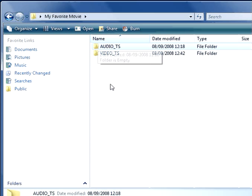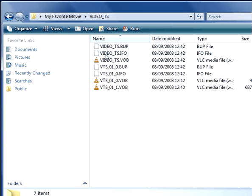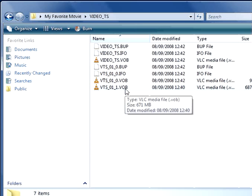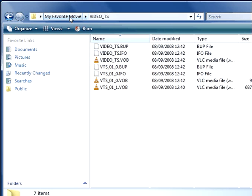In fact, you could play the original file on your computer to make sure the file is correct before burning it. And inside, if I double-click on the Video TS file, you will see various files: VOBs, IFOs, bumps, everything that creates video content, DVD video content.